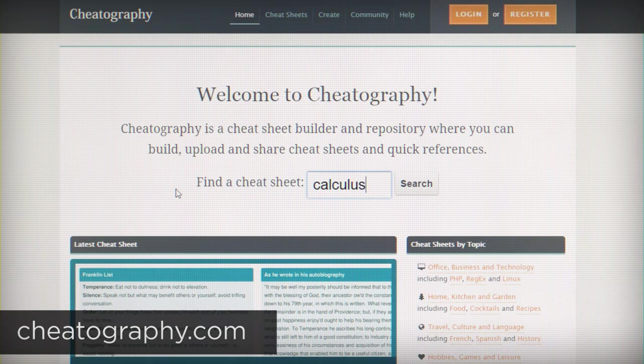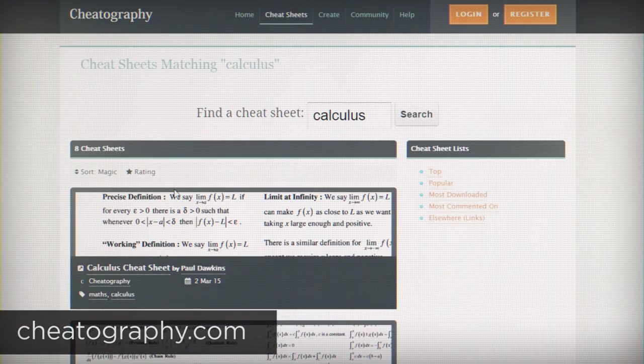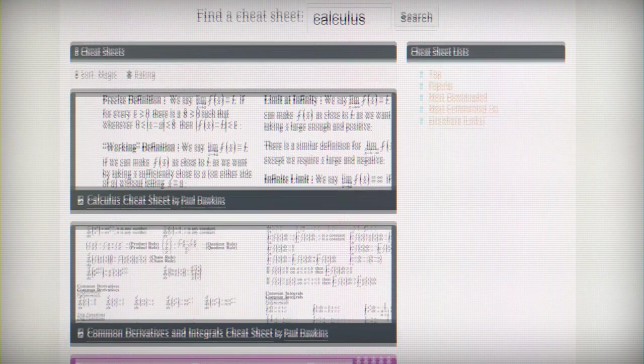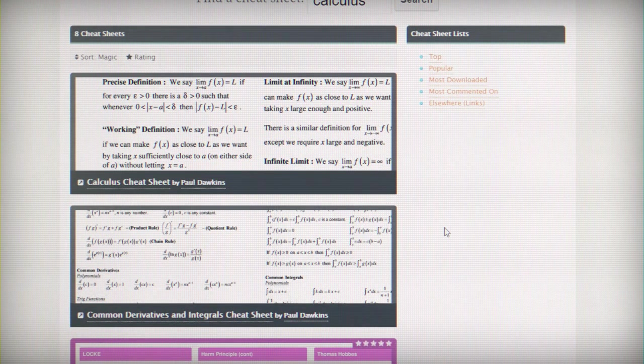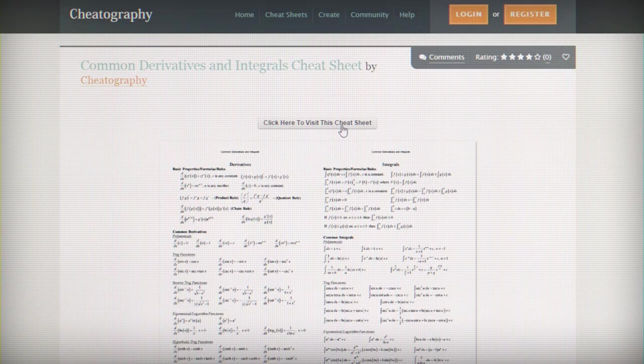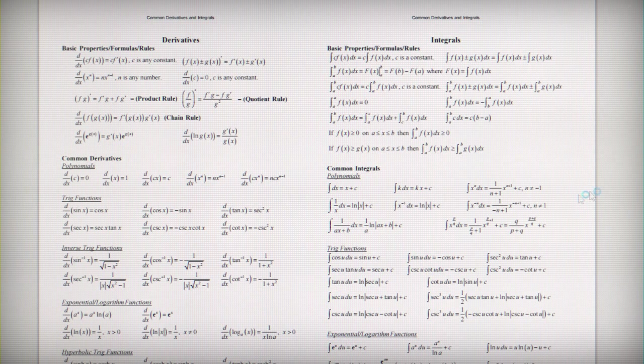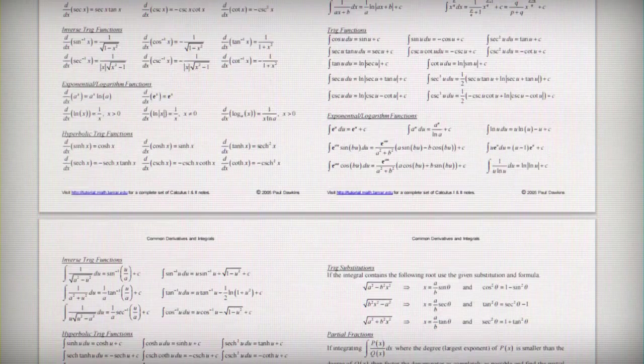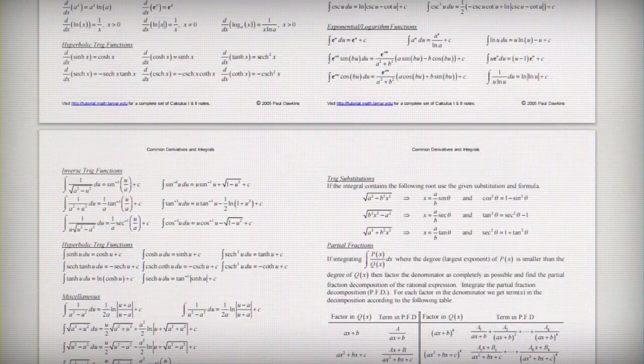Cheatography is a website that aggregates cheat sheets from around the web on pretty much any subject. So if you're learning, say, calculus, then you can search for that on the website, and you'll probably find a cheat sheet that condenses a lot of the most important information, and you can use that to help make your own study guides.